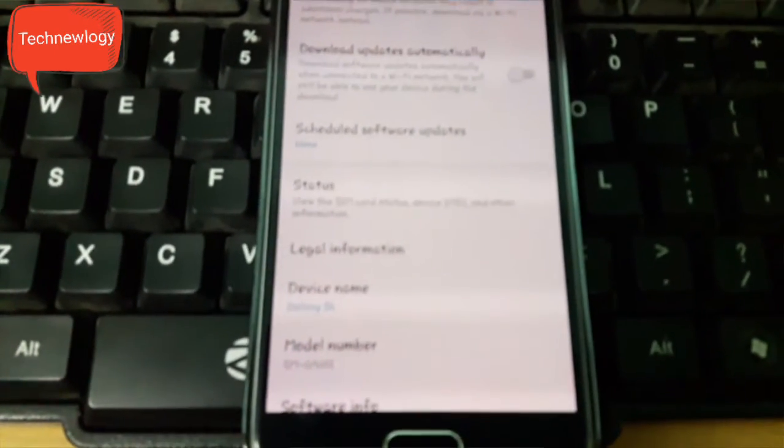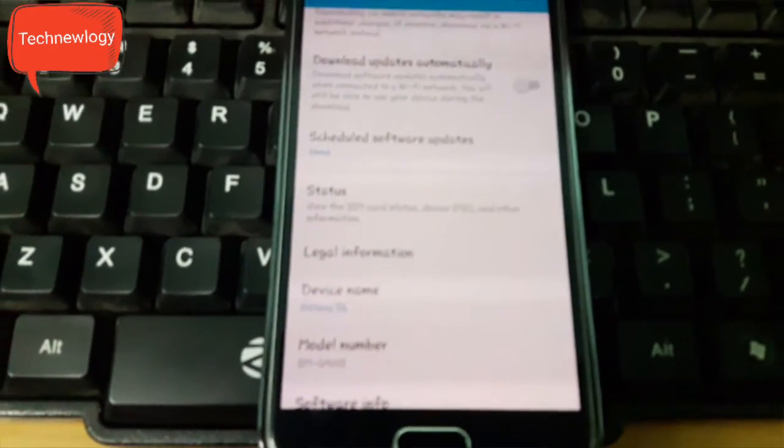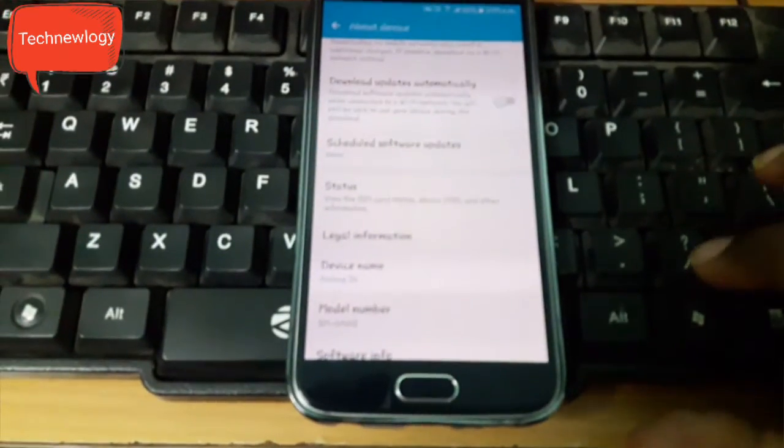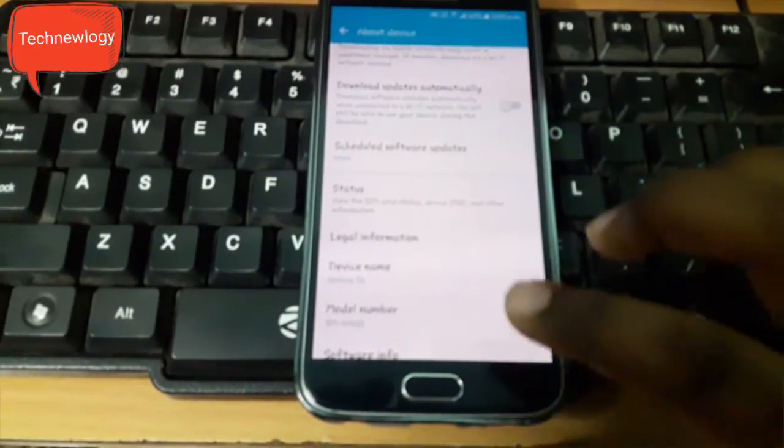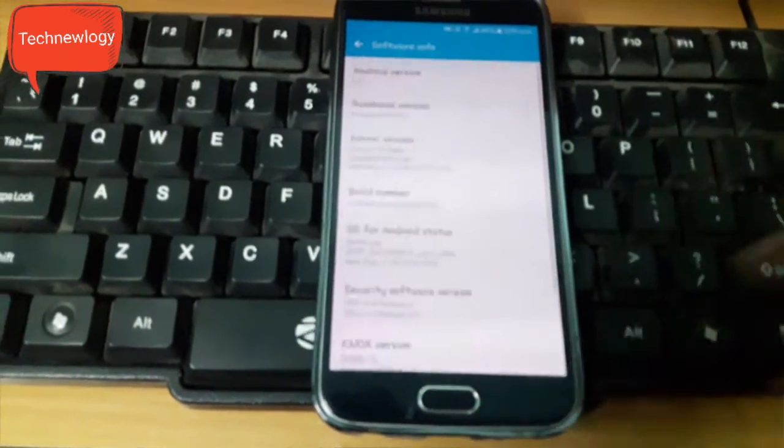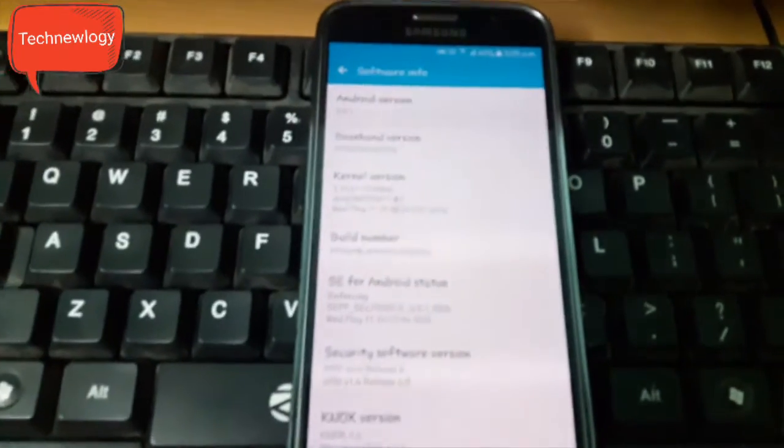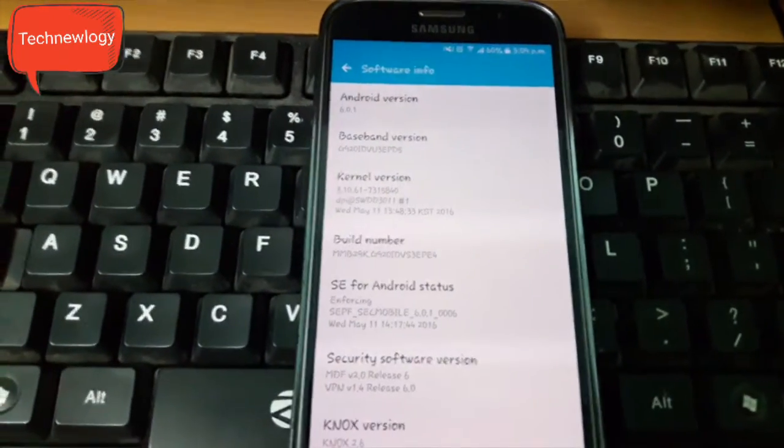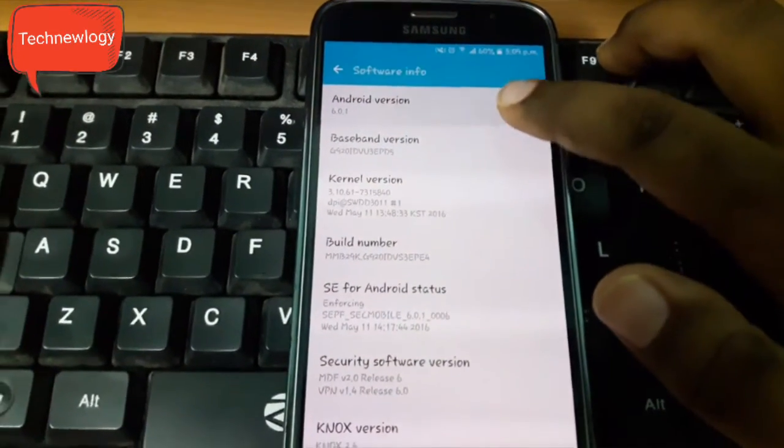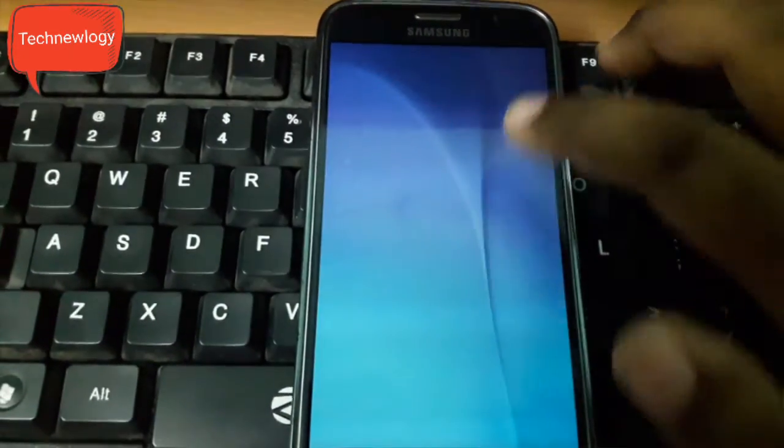Links for the CF auto root will be provided in the description below. Do check that out and follow each and every step correctly. With this procedure you will be voiding your warranty.